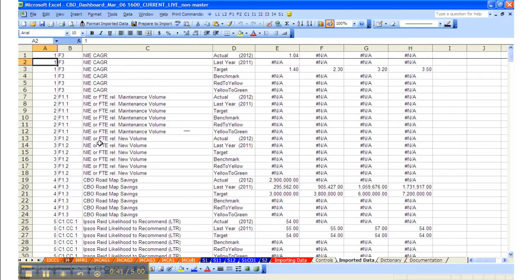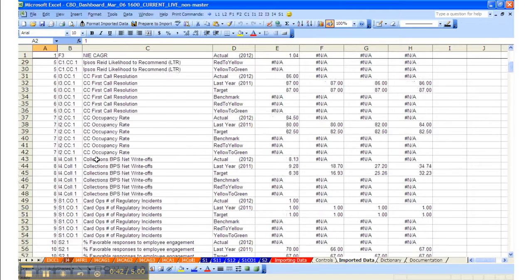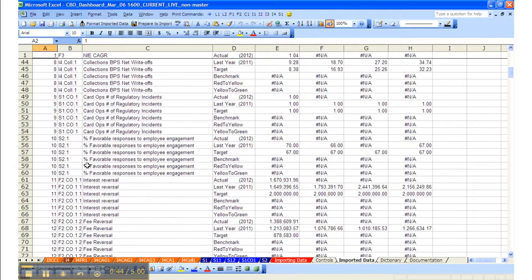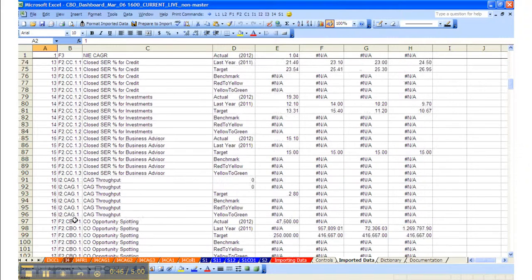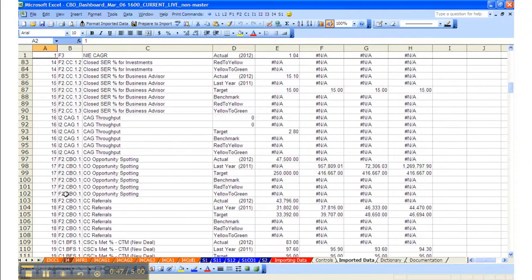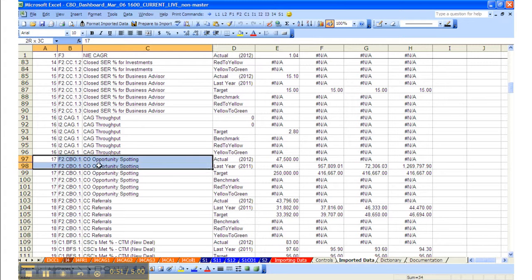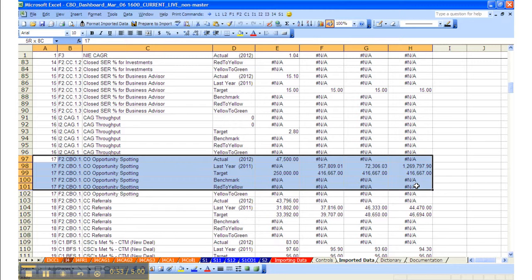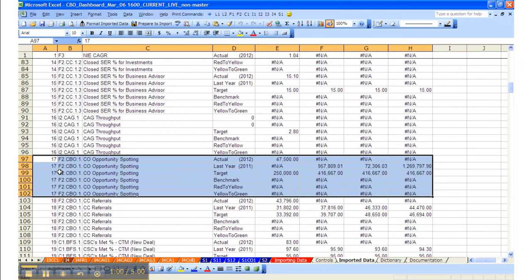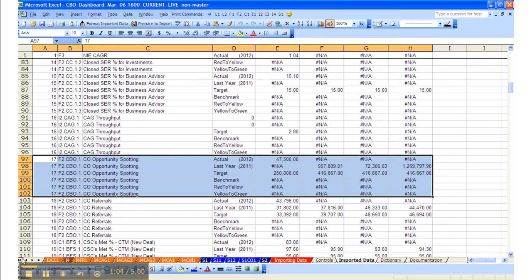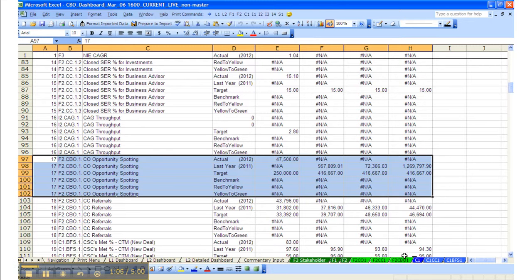If we go down and look at, for example, measure 17. Measure 17 contains the information around CBO opportunity spotting. This information is brought in from the flat file that's imported and shows up in F2-CBO1. If we go over to that tab, F2-CBO1...